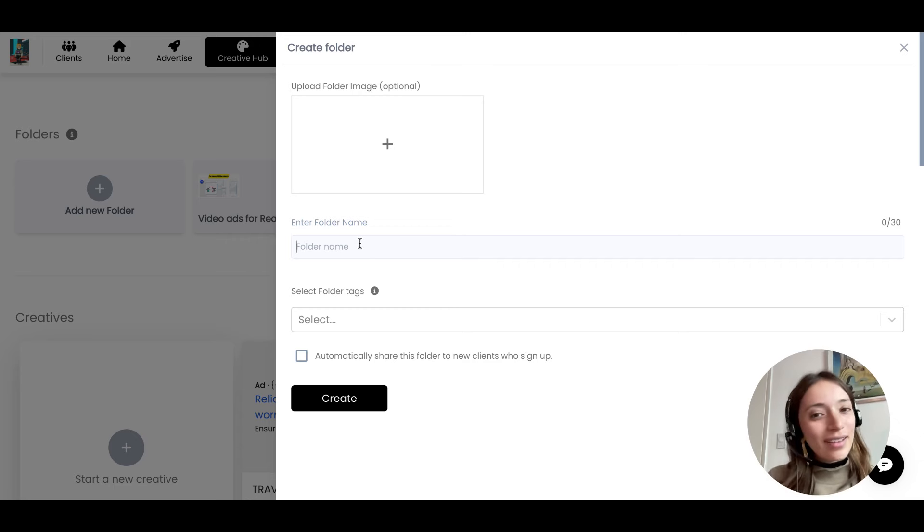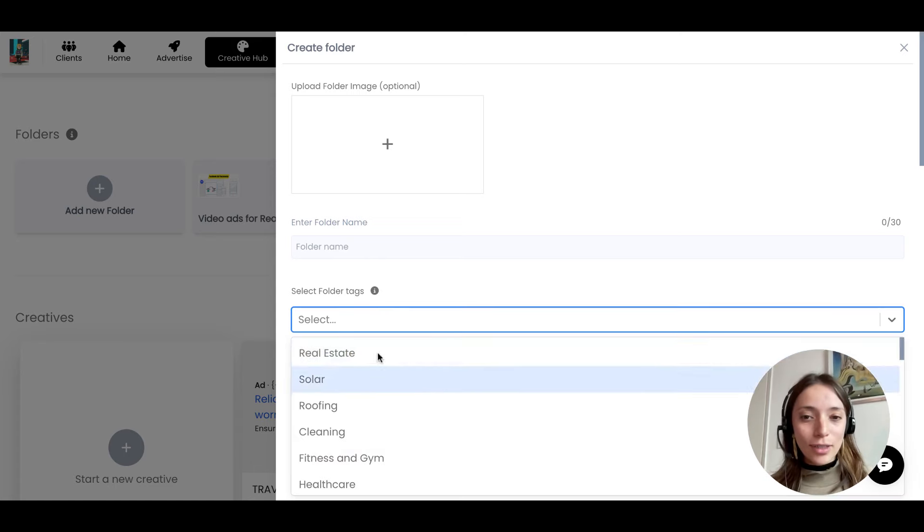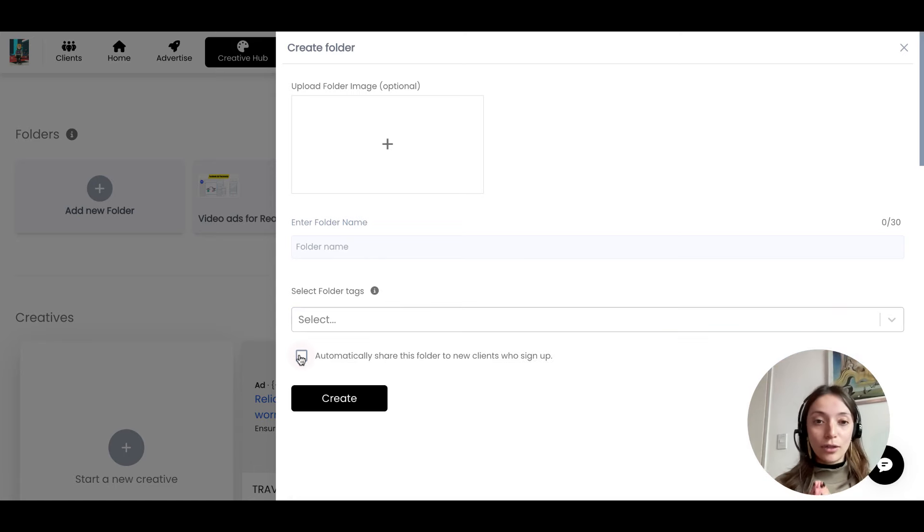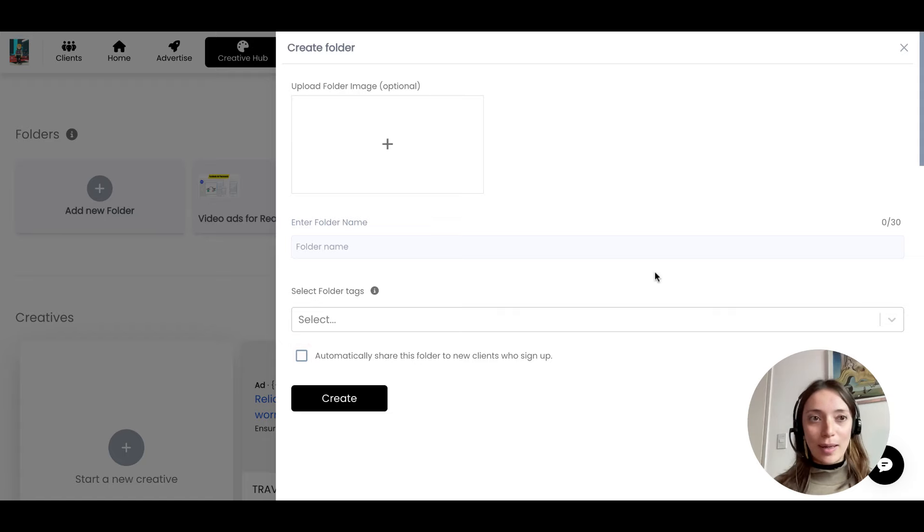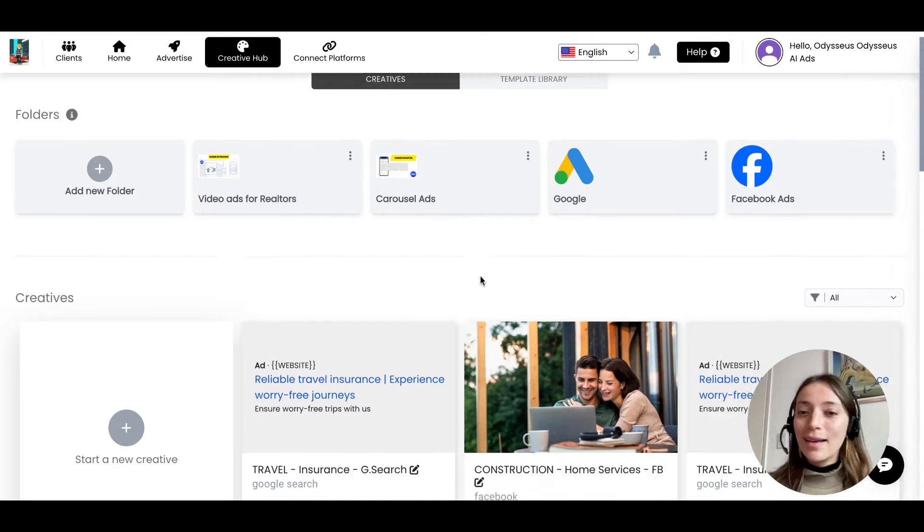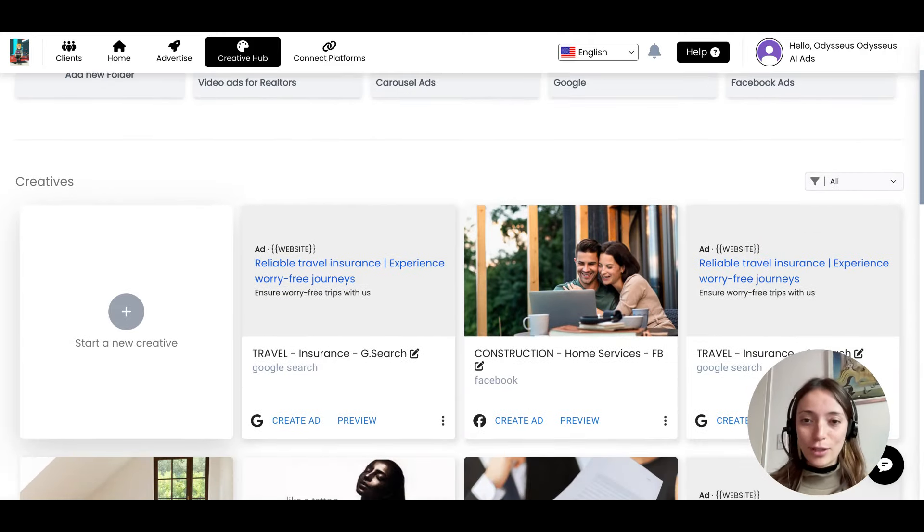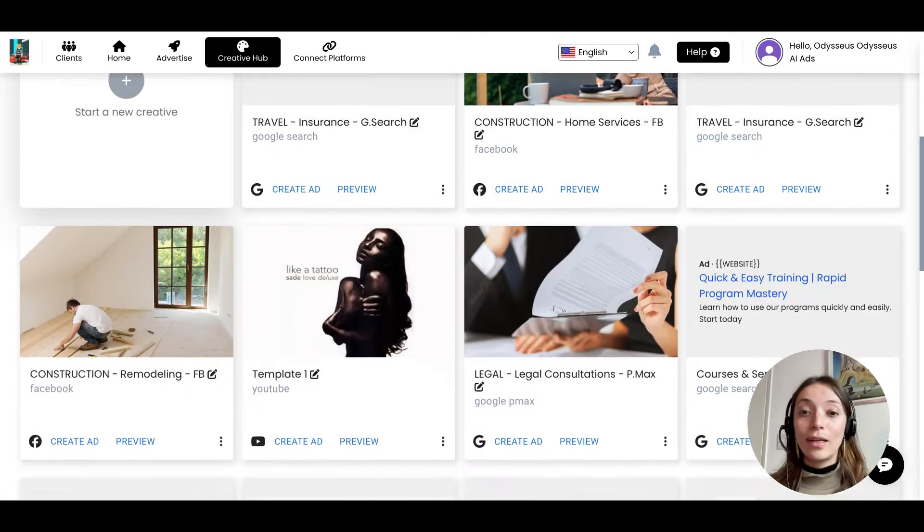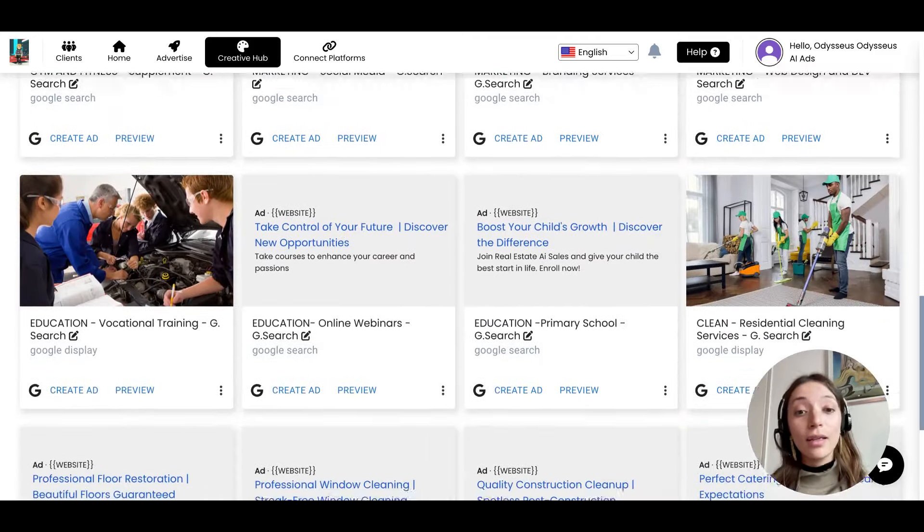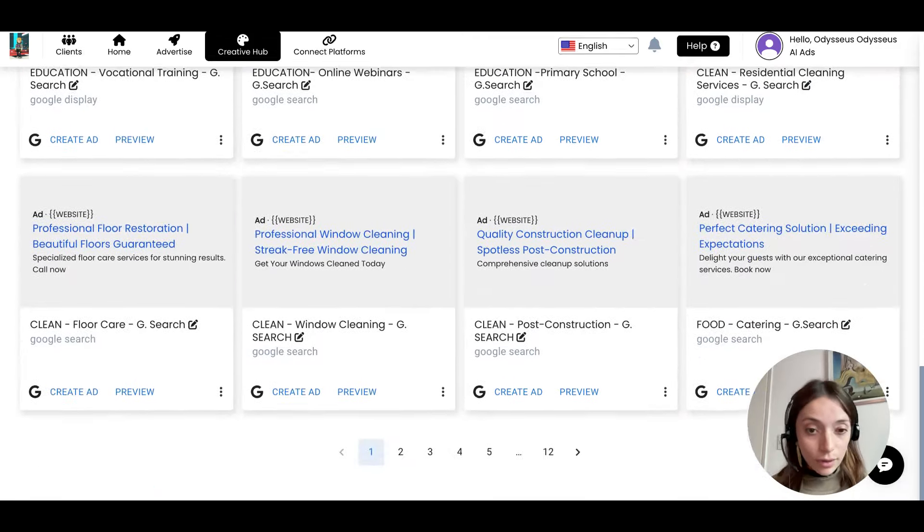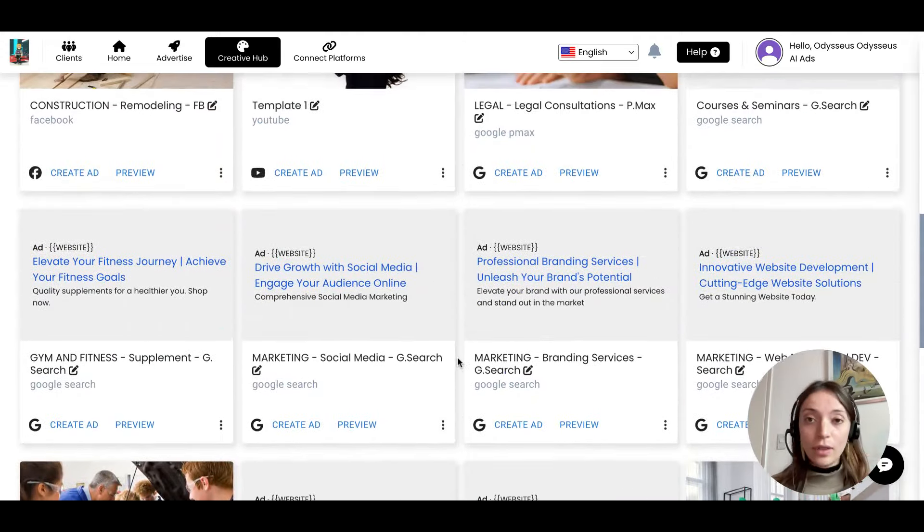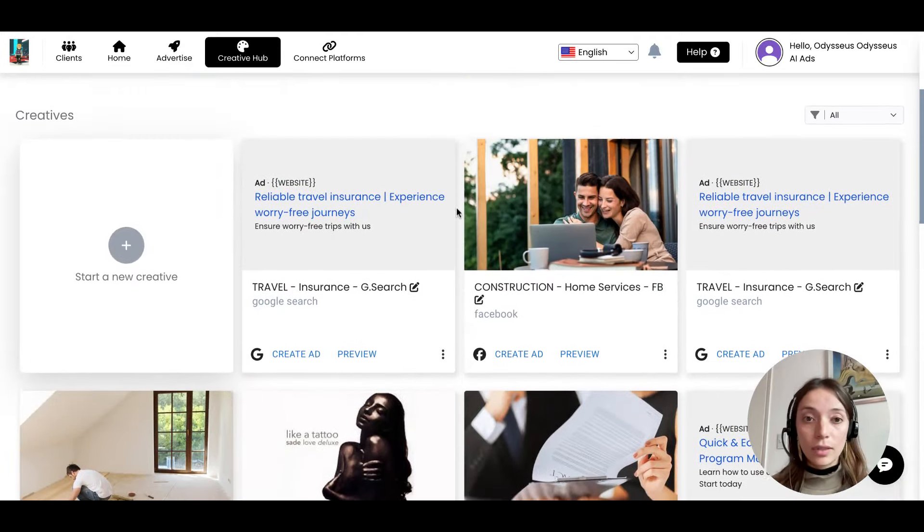Here you can still add a folder name, add your folder tags if needed, and click to automatically share the folder to new clients who sign up, which is a super useful tool. Over here still on the Creative section, you've got all the creatives, mock-ups, and templates that you created. Everything here on your library is still the same.